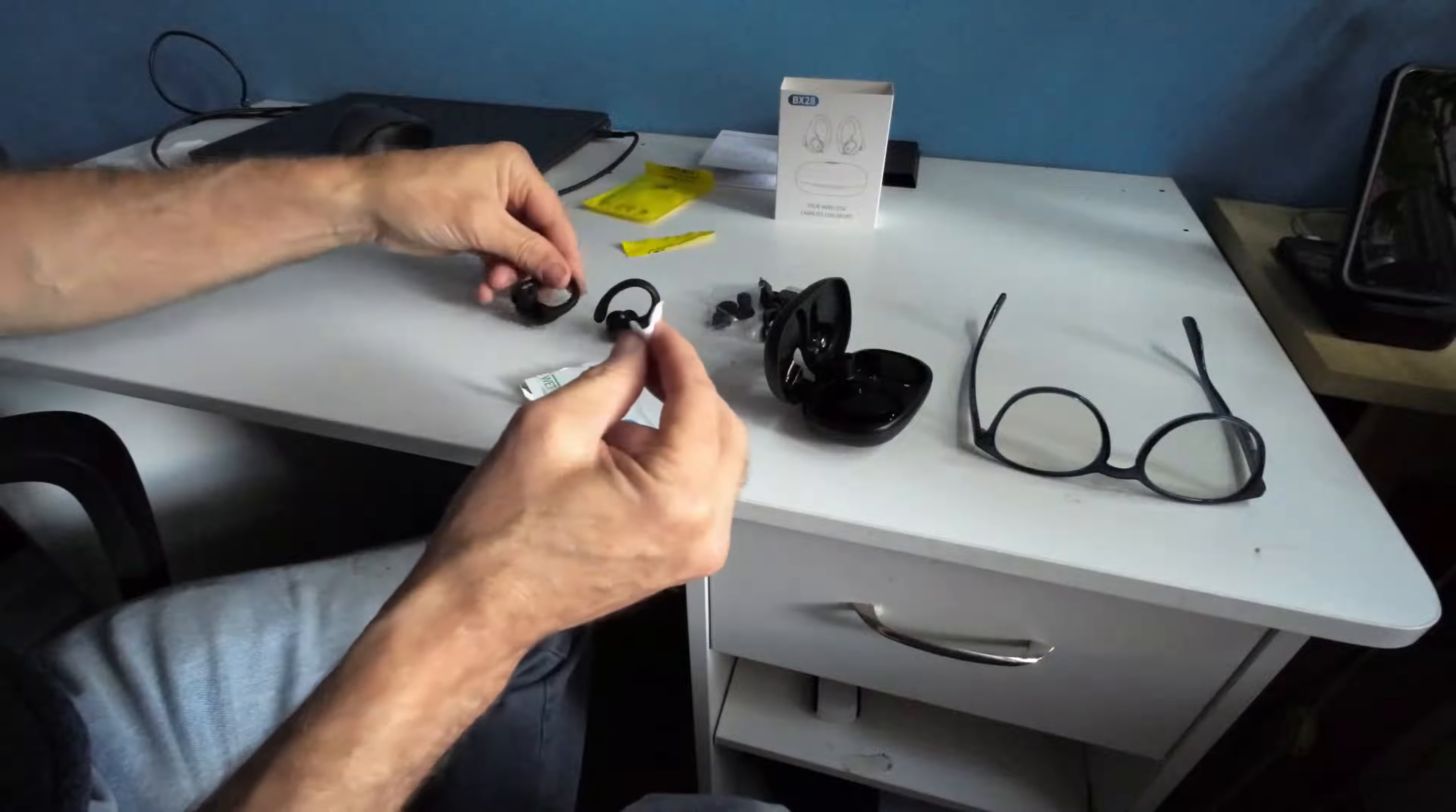These are alcohol wipes that you simply open and clean your Air Buds. Open the dry pack. You can clean the alcohol off.